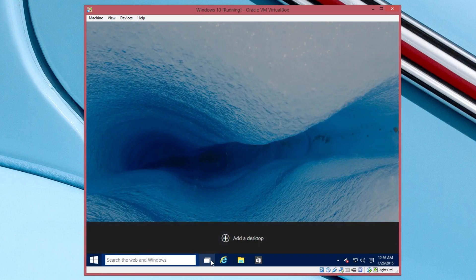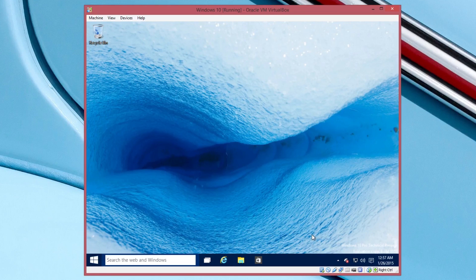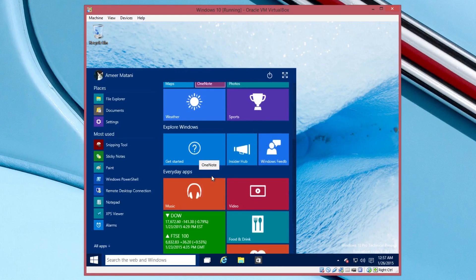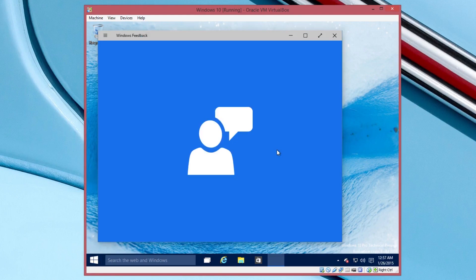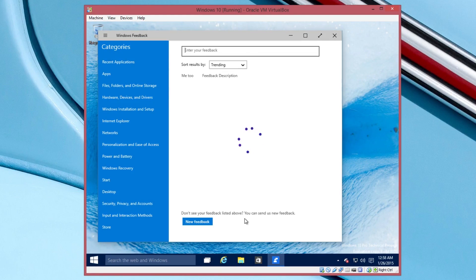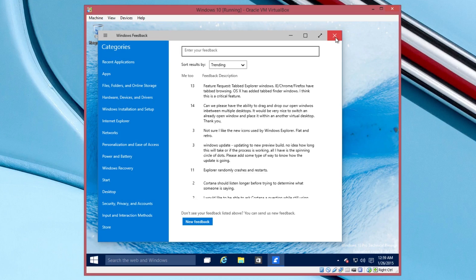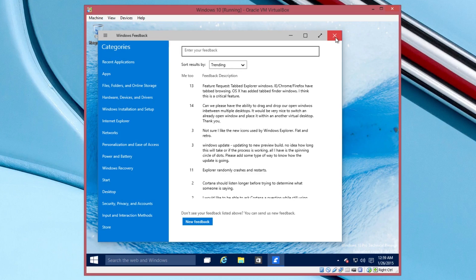Enjoy testing Windows 10 out and be sure to leave Microsoft feedback if you have any. Also if you have any questions for me be sure to leave them down below and I will get back to you as soon as possible. And be sure to subscribe to see more how-to videos. Thank you for watching.